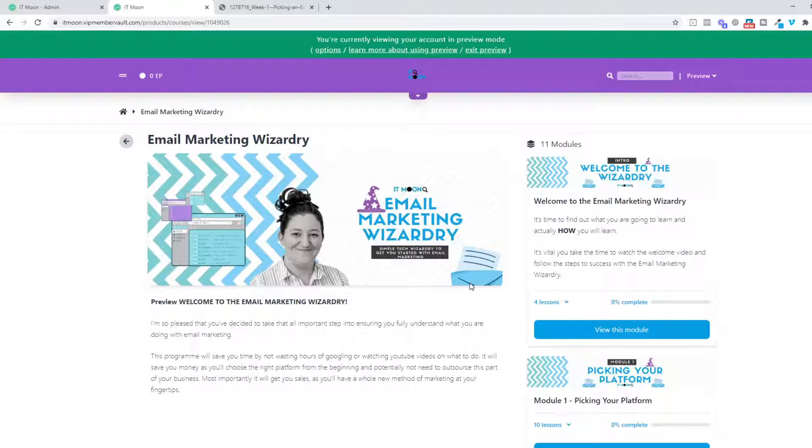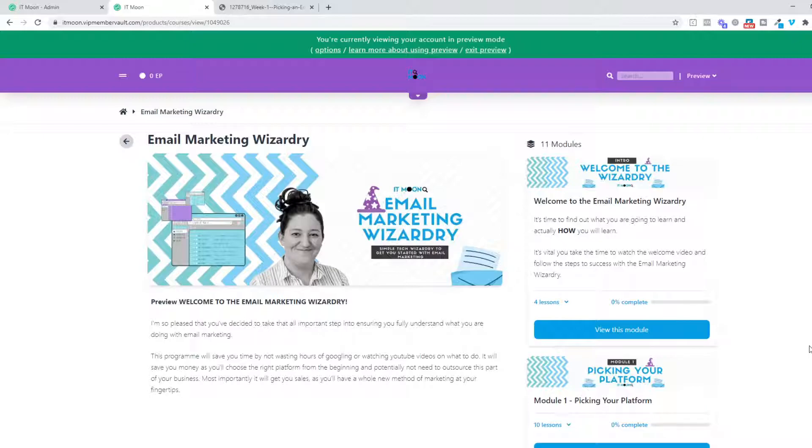I hope that helps giving you an inside look into what the Email Marketing Wizardry looks like on the online portal side. But if you do have any questions, please just drop me a message on social media or send me an email, and I'm more than happy to try and answer your question. Have a fantastic day, everybody!